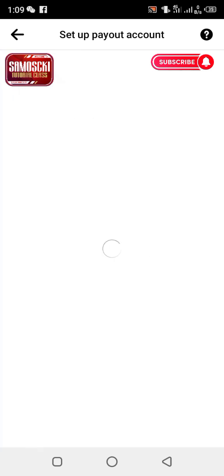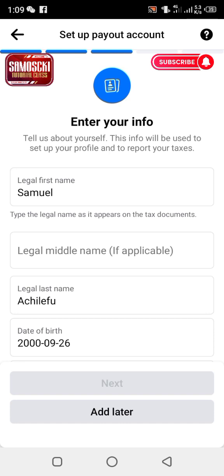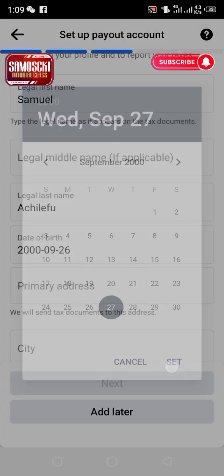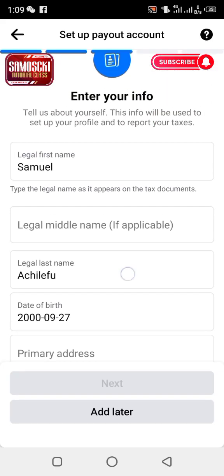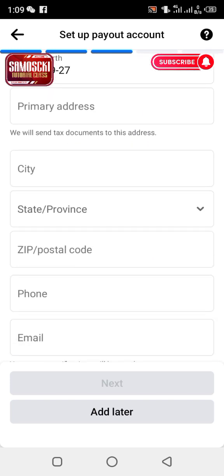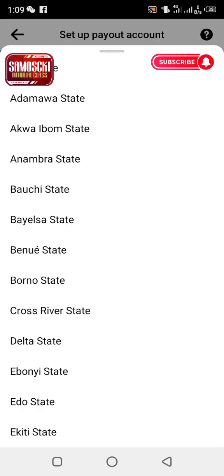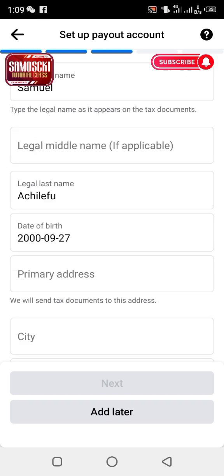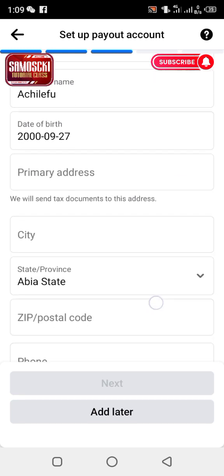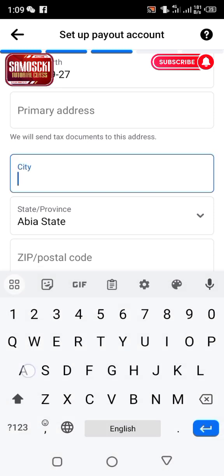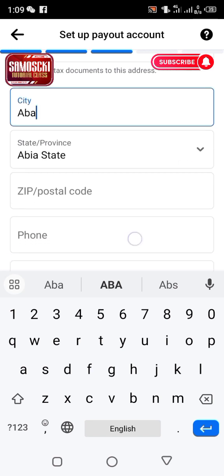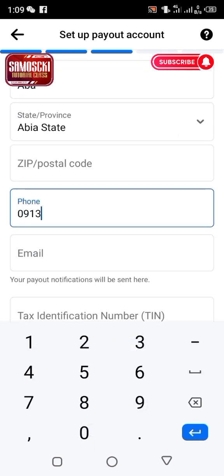The next field is legal middle name — if you don't have one, skip it. Then fill in your primary address, zip code, city, province or state, email, phone number, and tax ID. Make sure you fill in everything that is required here.